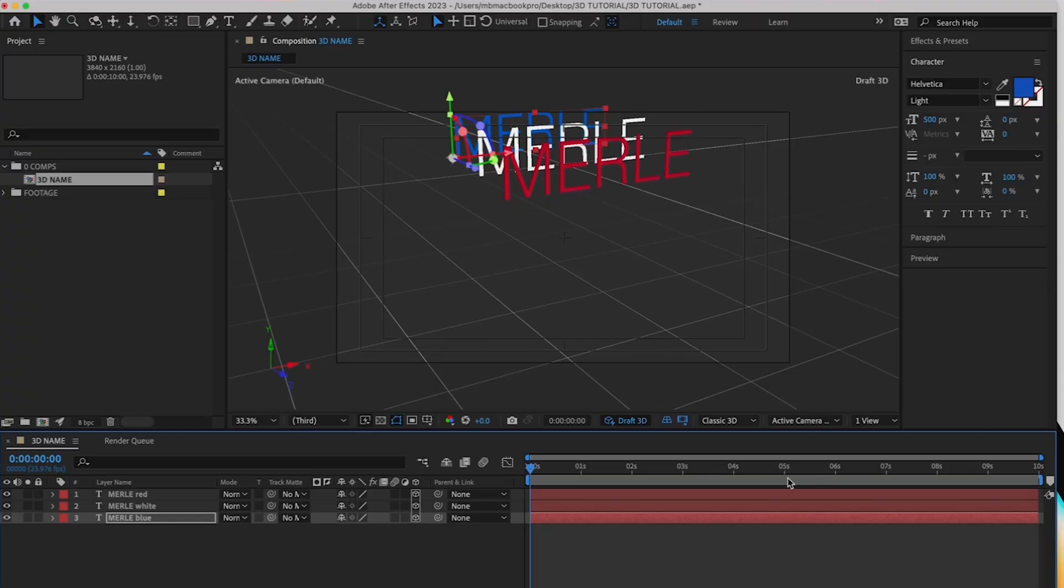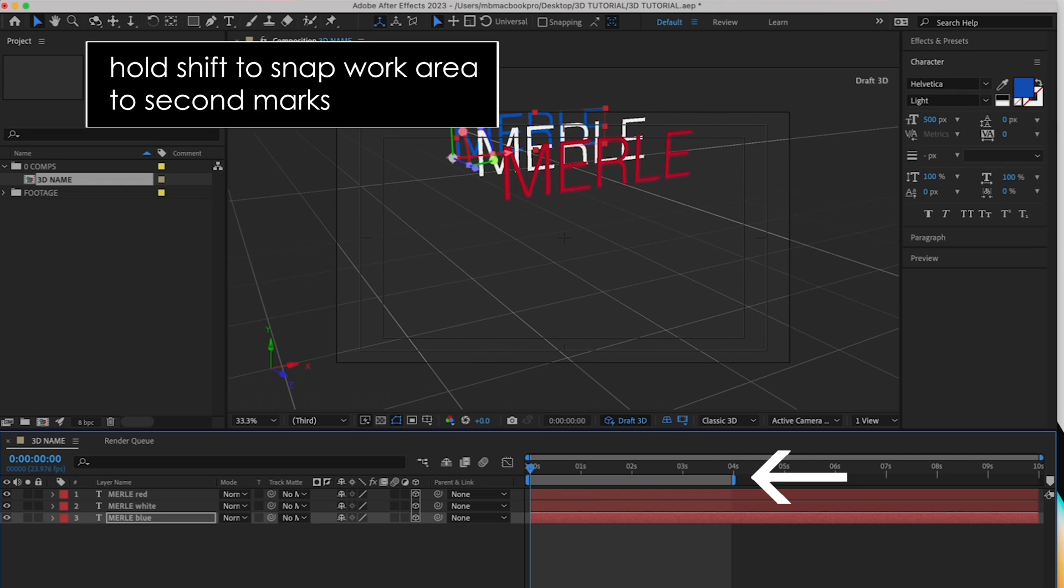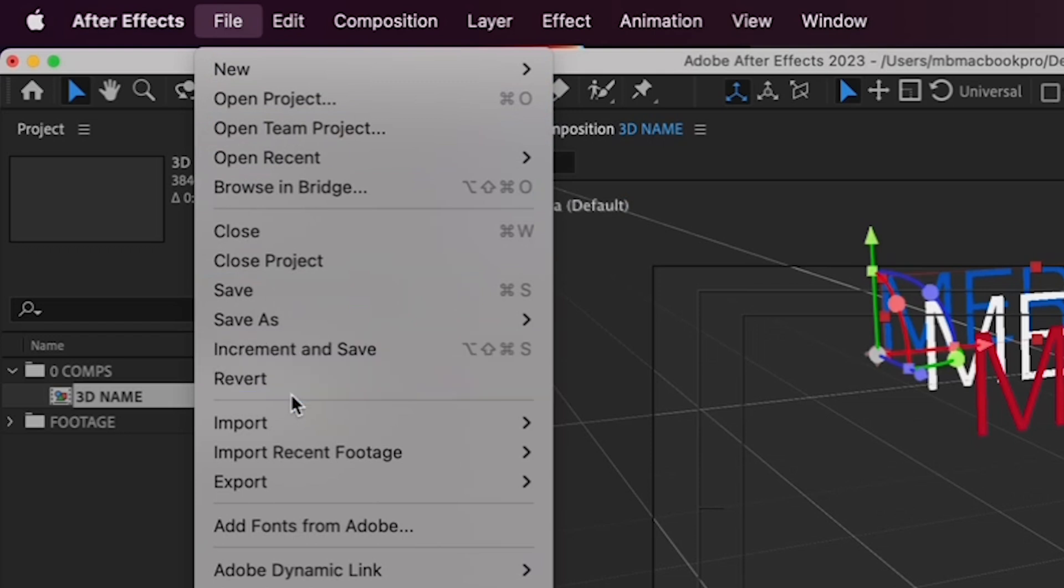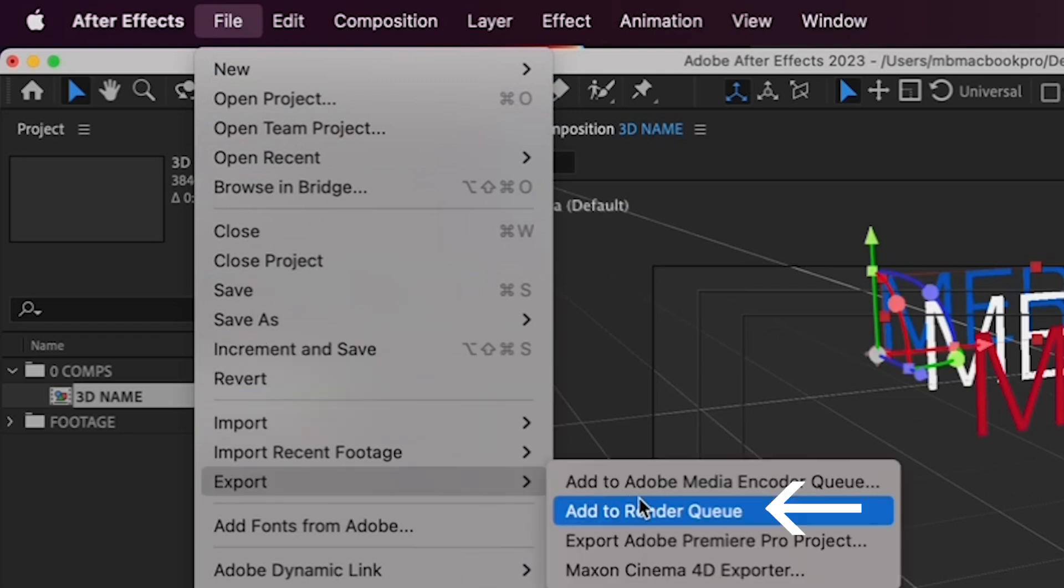Let's export it by first selecting your render area, grab the end of the lower bar here, and drag it back to the 4 second mark. Hold shift so it snaps to 4 seconds. Then go to export, add to render queue.